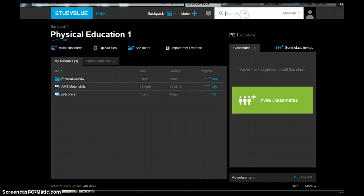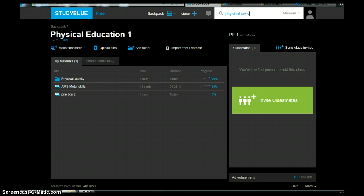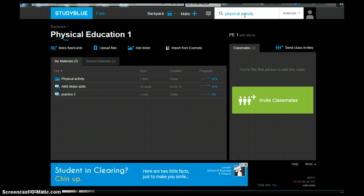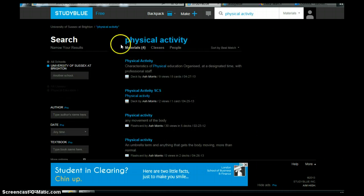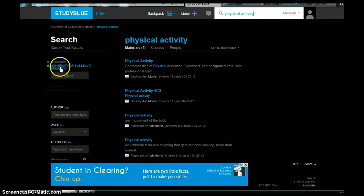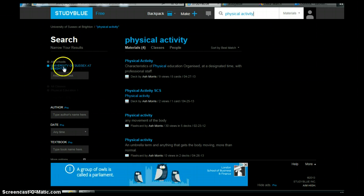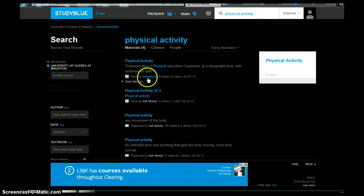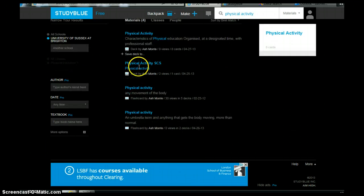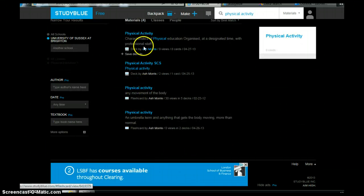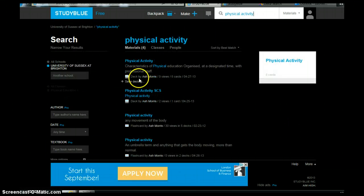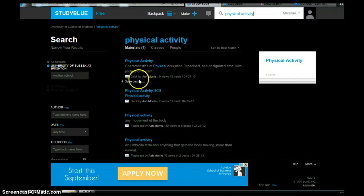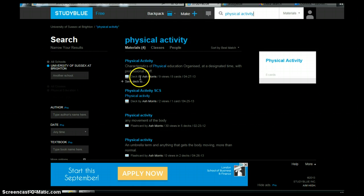Another thing that you can do is you can search for something up here within all of the ones that we've done within our classes. So here we're called the University of Sussex at Brighton. And you can see down here these are the ones that I've already put on there in relation to physical activity. So wherever that word pops up you'll be able to find it.